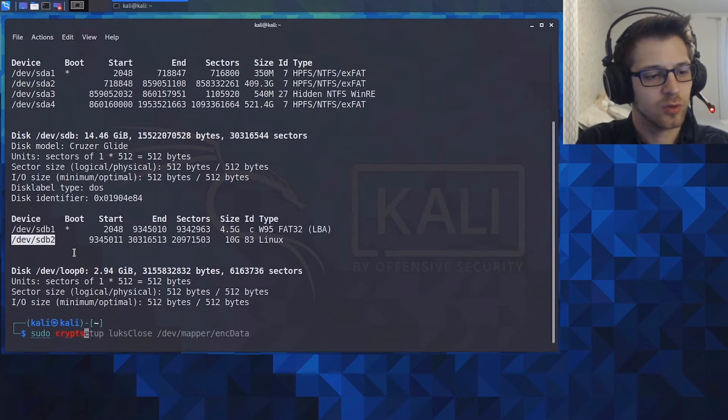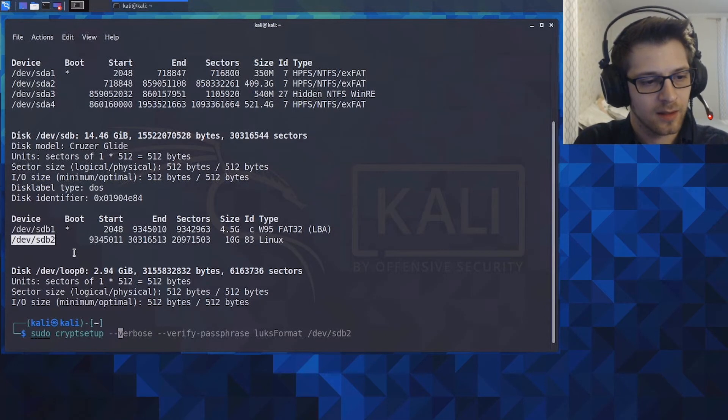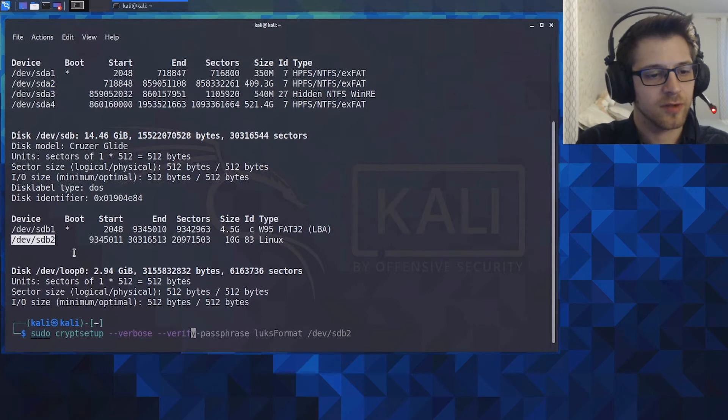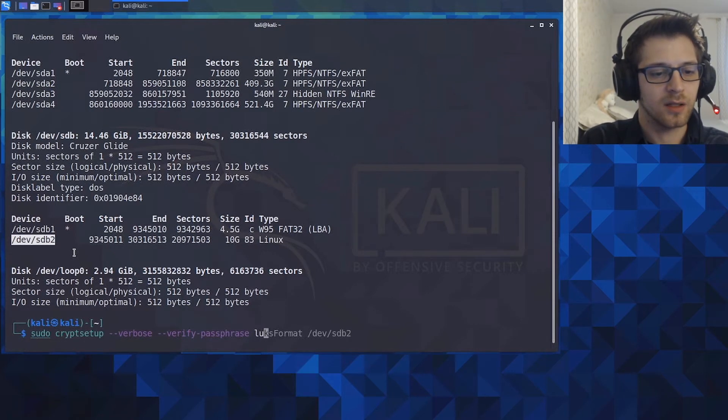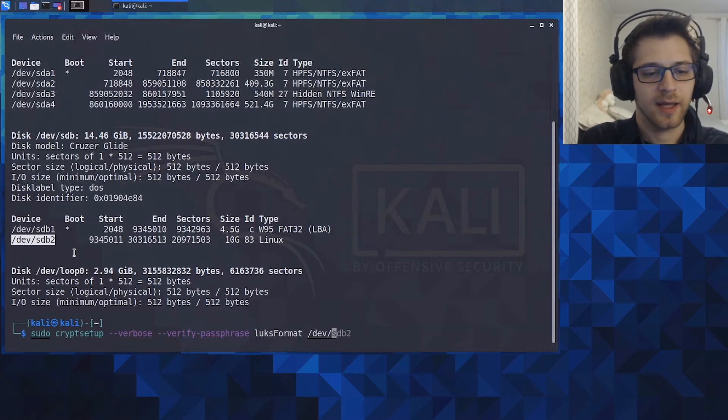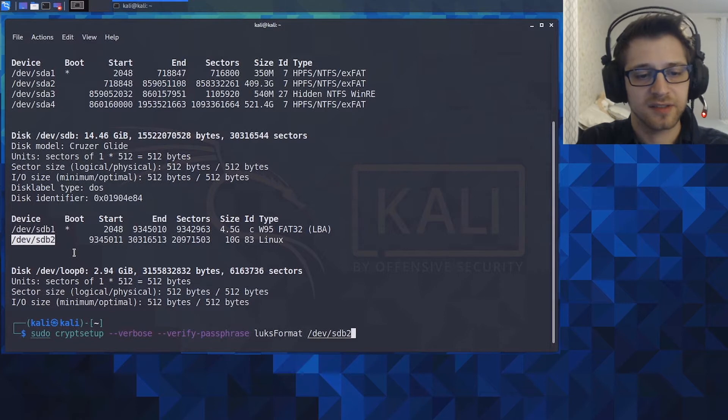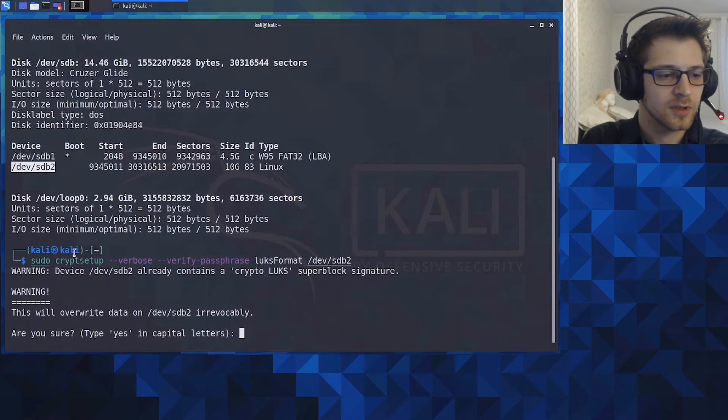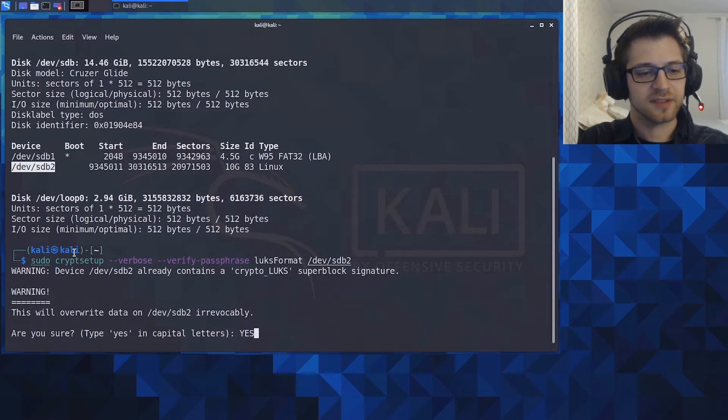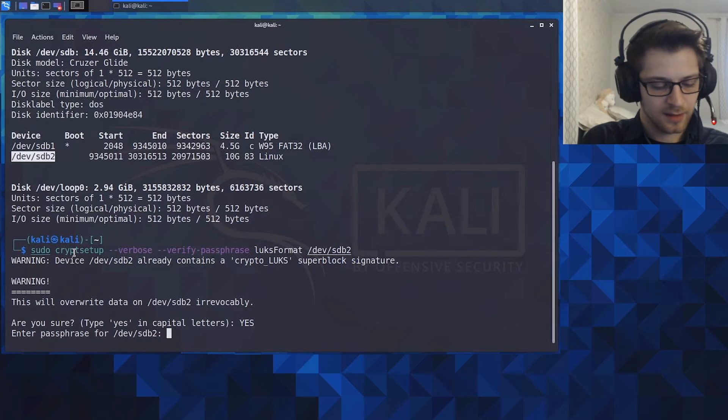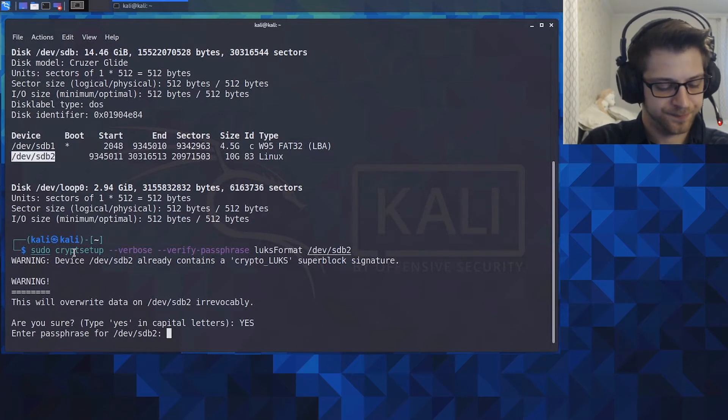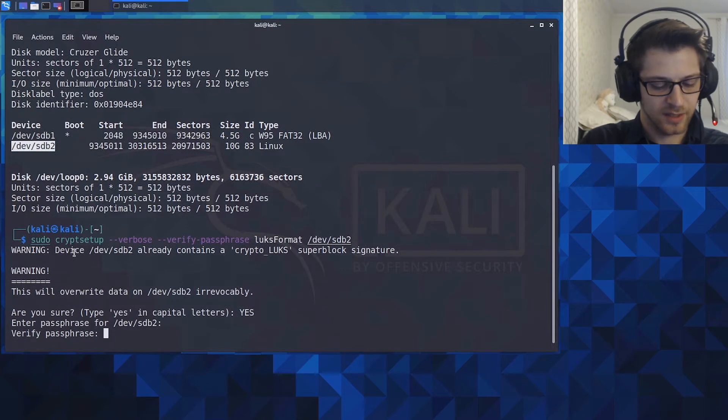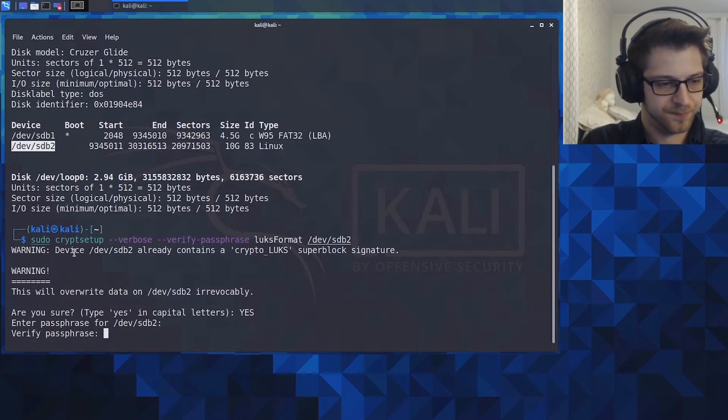So you do cryptsetup --verbose --verify-passphrase --luksFormat and the exact location for it, mine is /dev/sdb2. Then we get to type YES in capital letters. Let's put in a strong passcode here and we've got to verify. There we go, we've created the encryption.